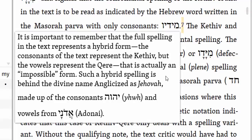The scribe is just trying to make some sort of comment or correction. He notes that such a hybrid spelling is behind the divine name, anglicized as Jehovah, made up of the consonants Y-H-W-H — Yod-He-Vav-He — and the vowels from Adonai. This is something everybody who does Hebrew Bible study knows: the divine name was actually one of these kithiv kere. What an ancient Jew would do is, when they hit this text, they would know that the vowels came from Adonai, and they would say Adonai.